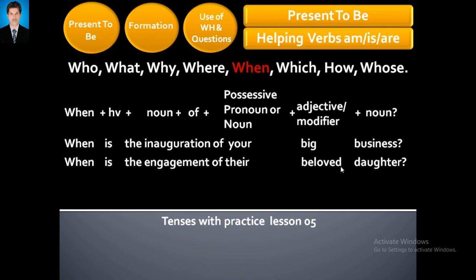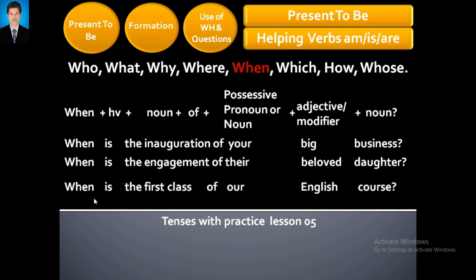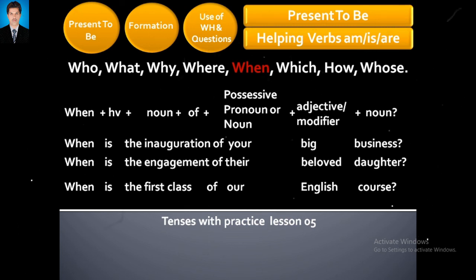When is the inauguration of their beloved daughter? — آپ کی پیاری بیٹی کی engagement کب ہے۔ When is the first class of our English course? — ہمارے English course کا پہلا کلاس کب ہے۔ Hope you have understood, guys.